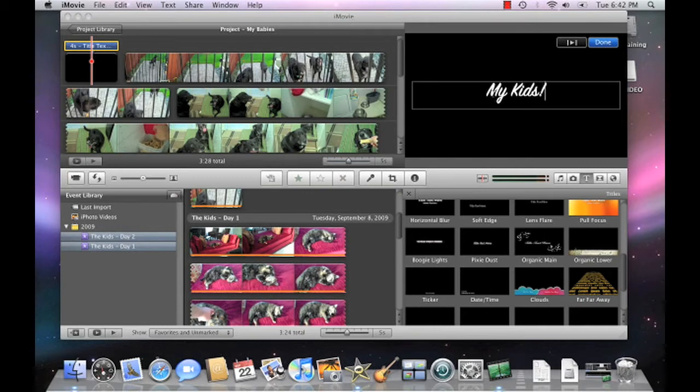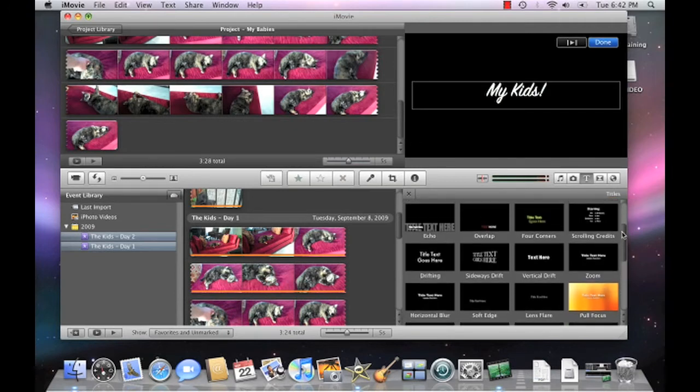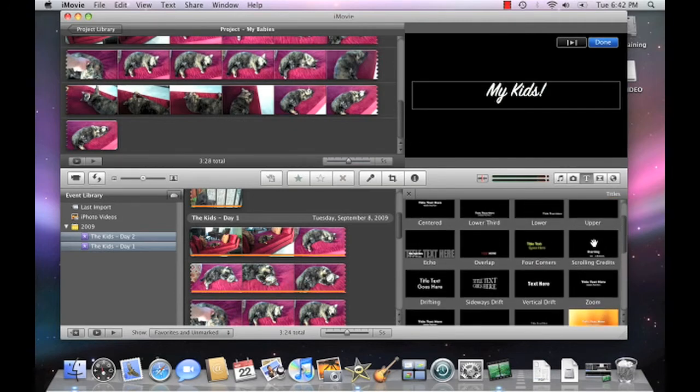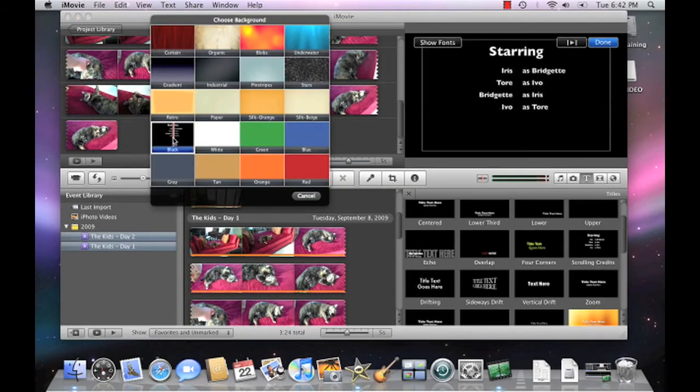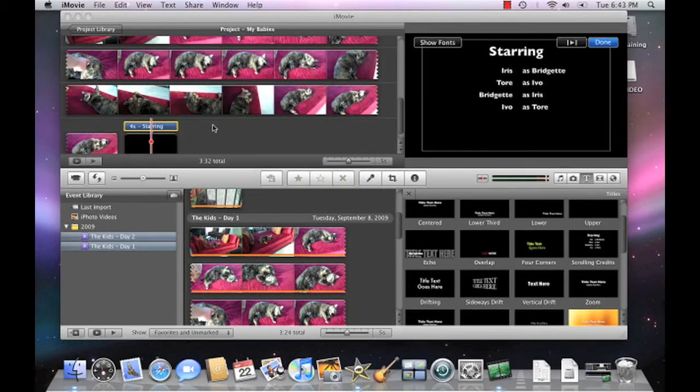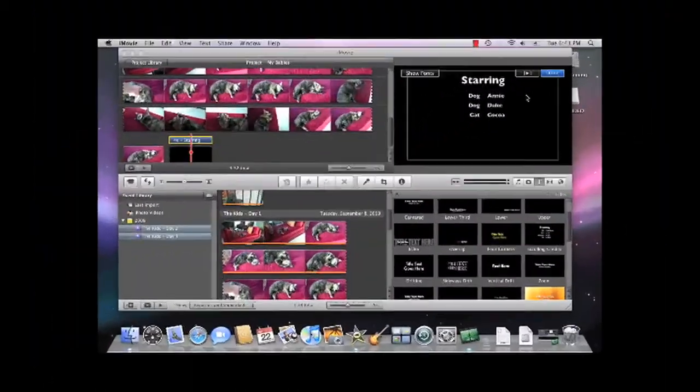By the way, you can use this same process and drag a title to the end of your movie so that you can provide credits too. Click Done when you're finished.